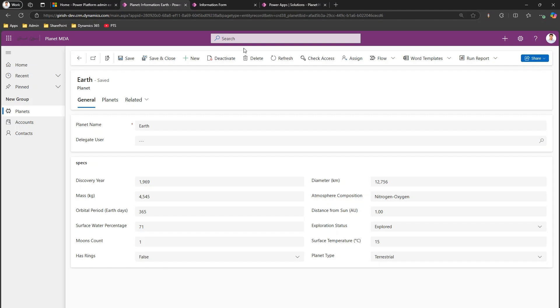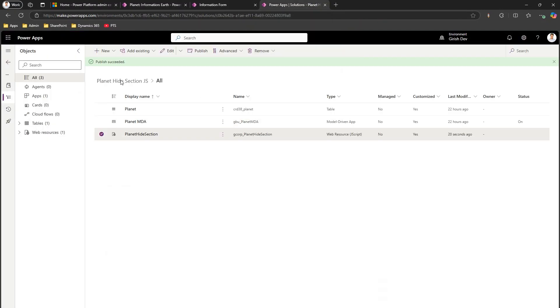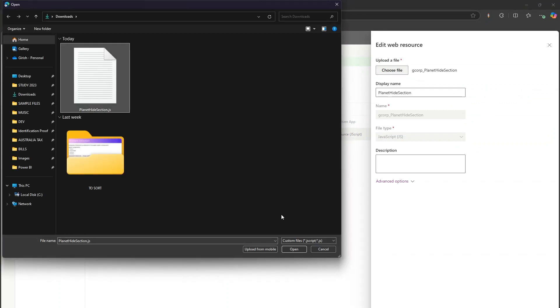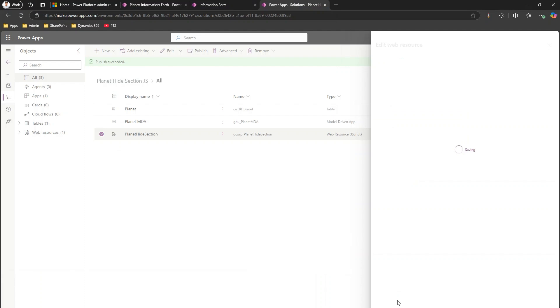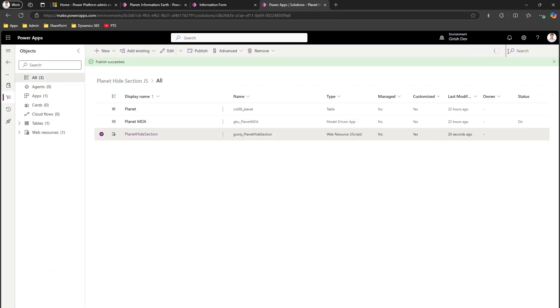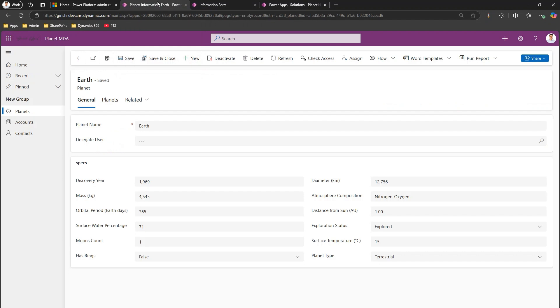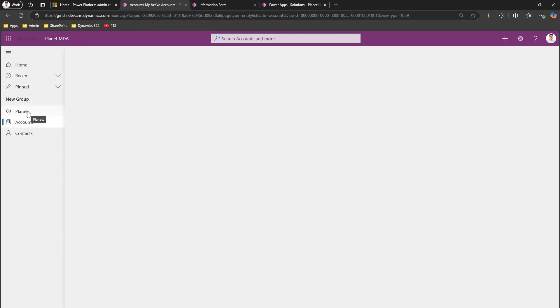After saving the fix, here's how to update the JS in the solution: go into the solution, find the specific JS record, click 'Choose File', select the updated file, click Open, then Save. Wait for the save icon to finish, then publish it so the new JS persists in the environment. Finally, do a hard refresh in the app to clear the old cached JavaScript.